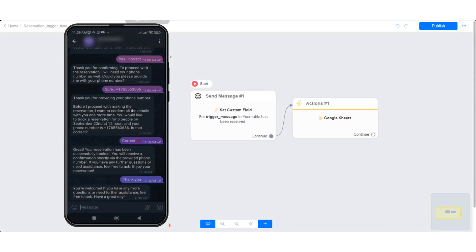In this tutorial, I will show you how to create a ChatGPT trigger to perform specific actions and capture data. This feature is very powerful and it makes your bot very smart.